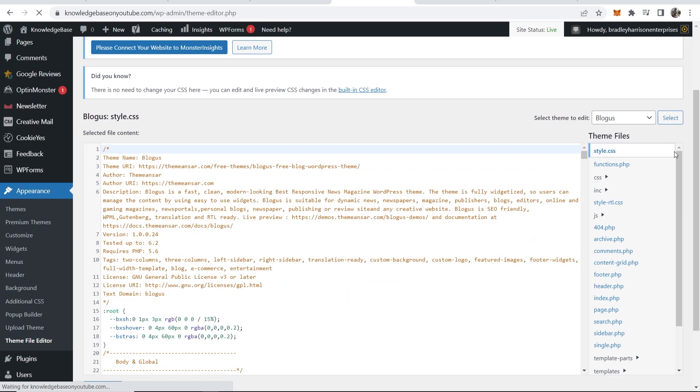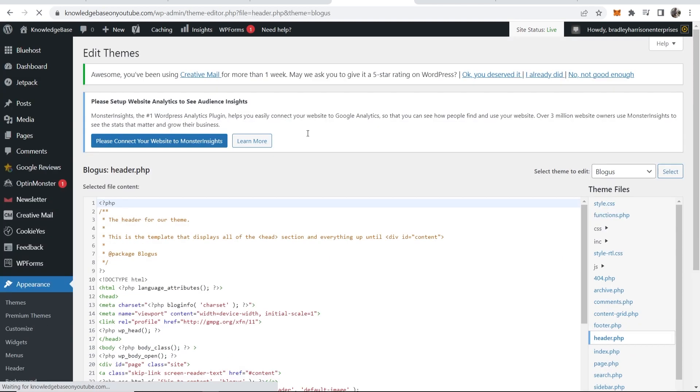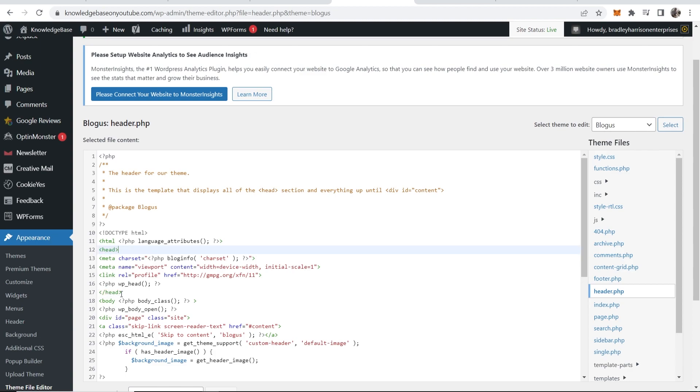You now need to scroll down and you need to find header.php on the right here. So click on header.php. Now you should see head. So here it says head and then end head. You want to go to where it first says head.